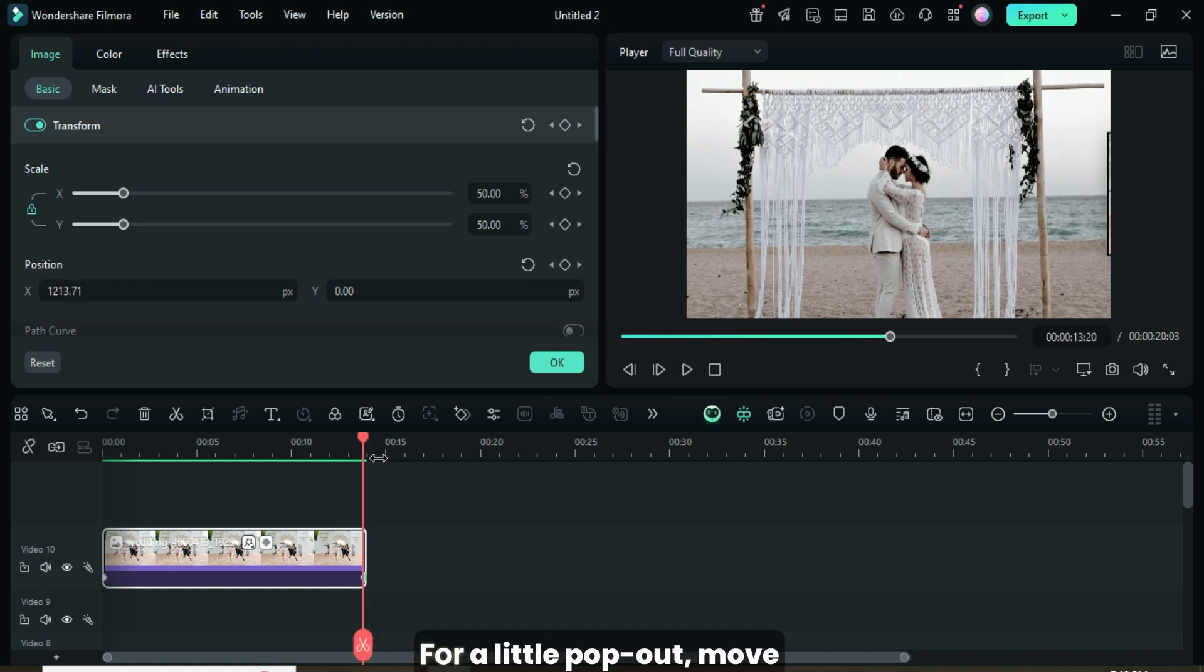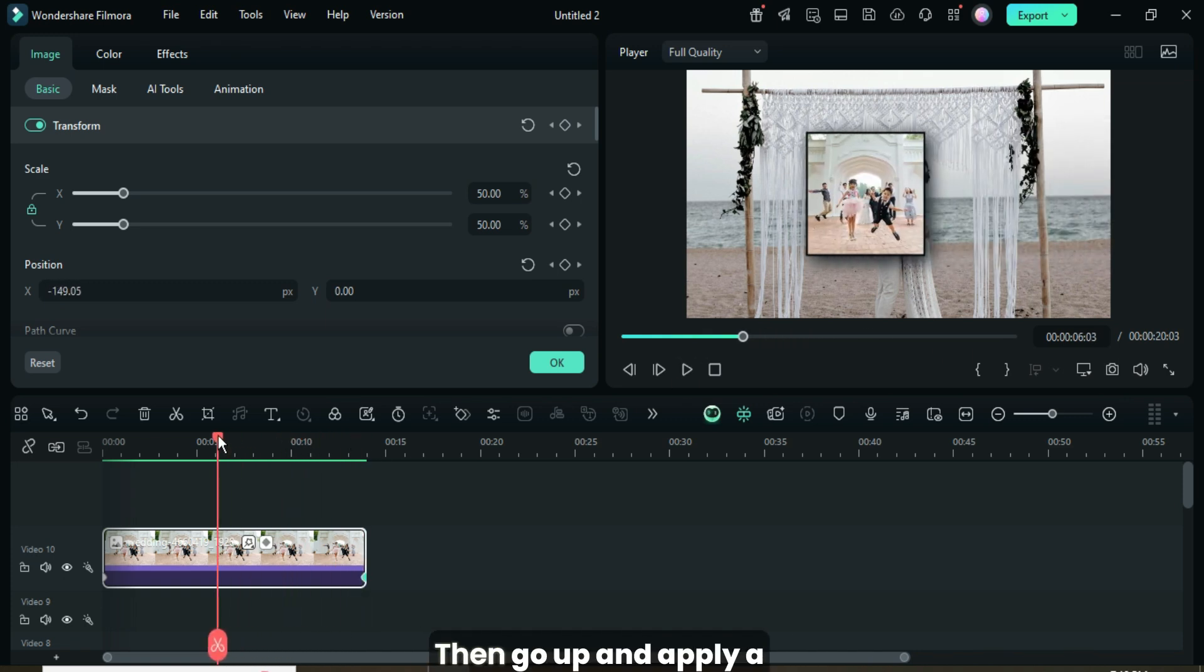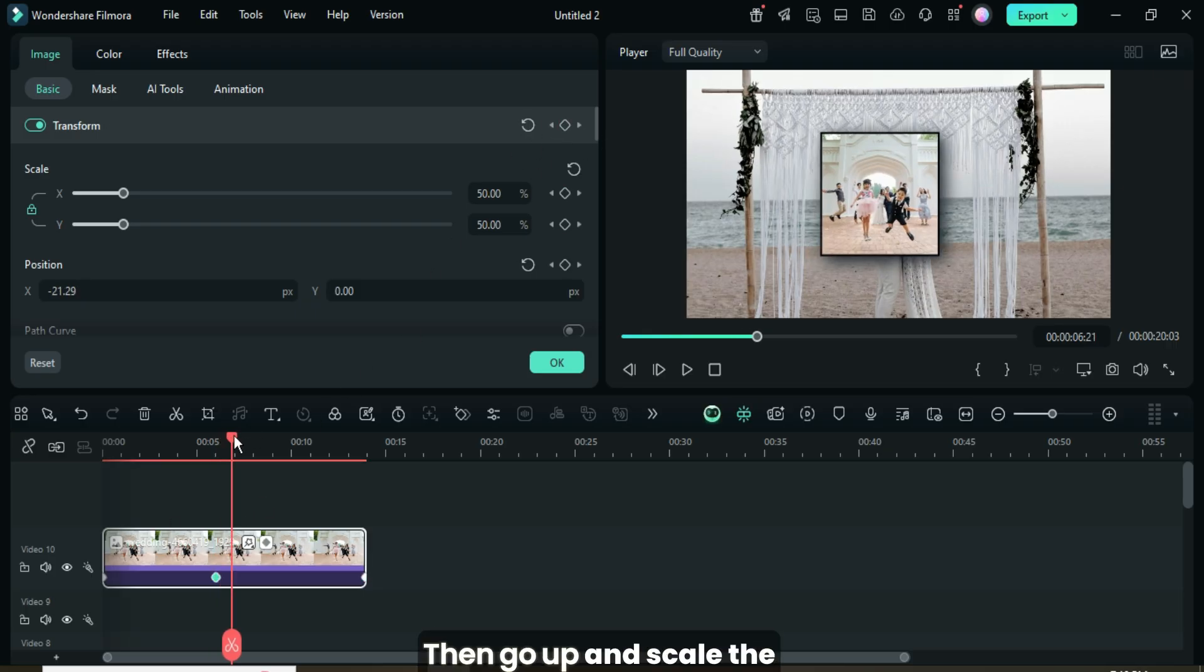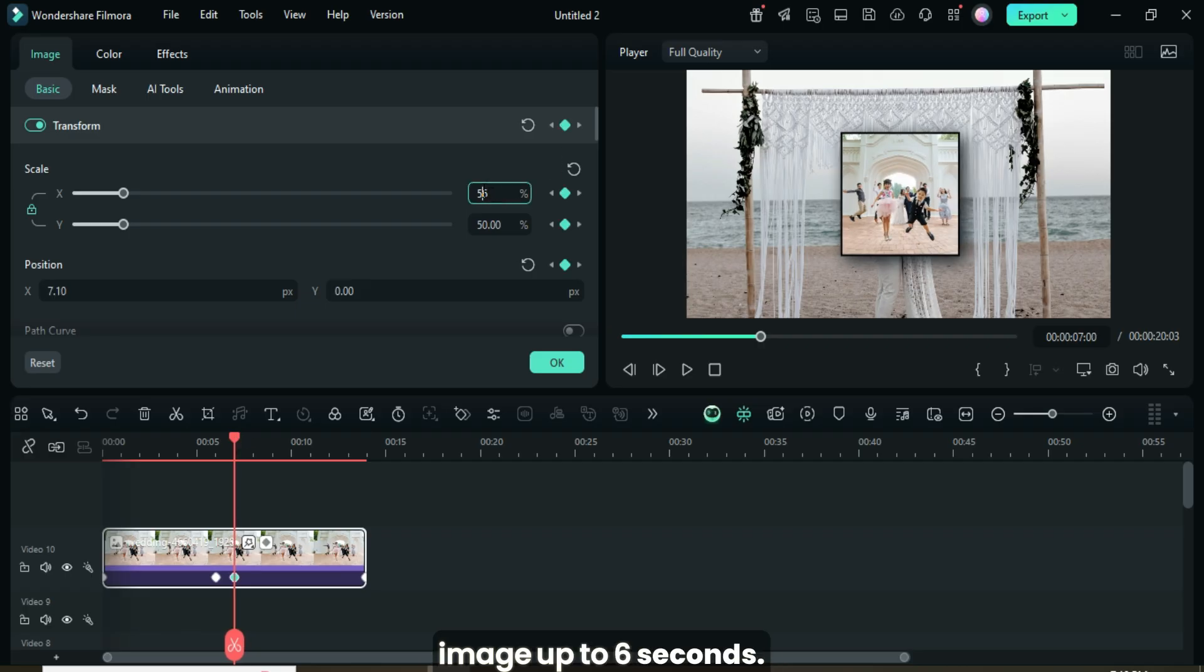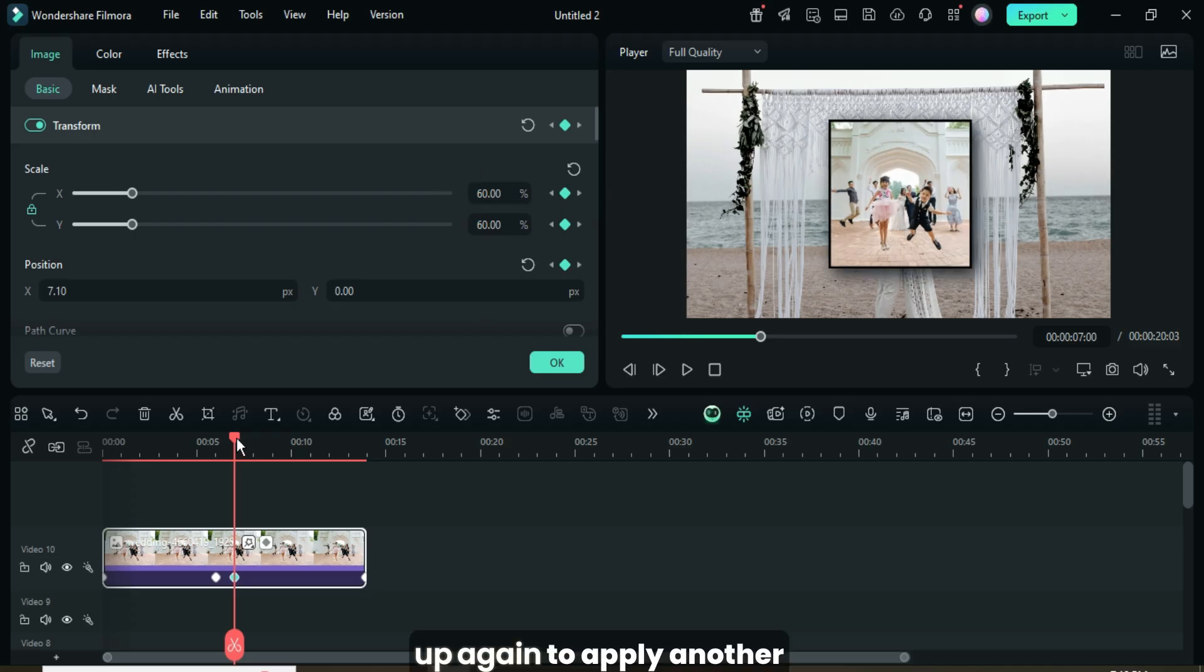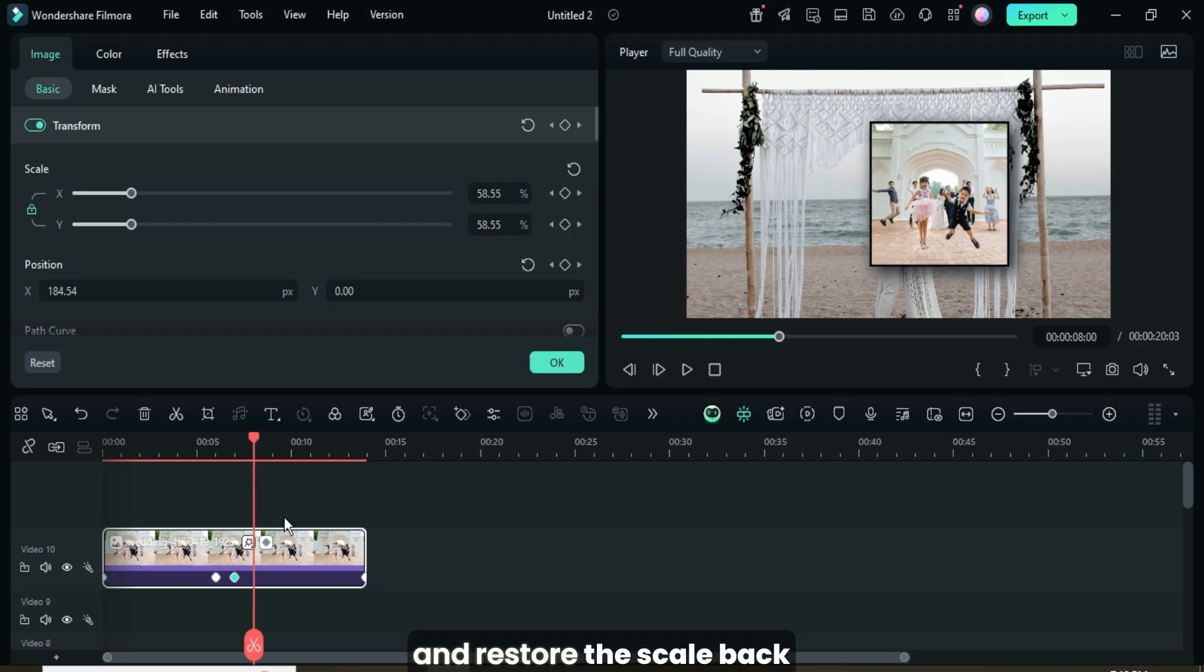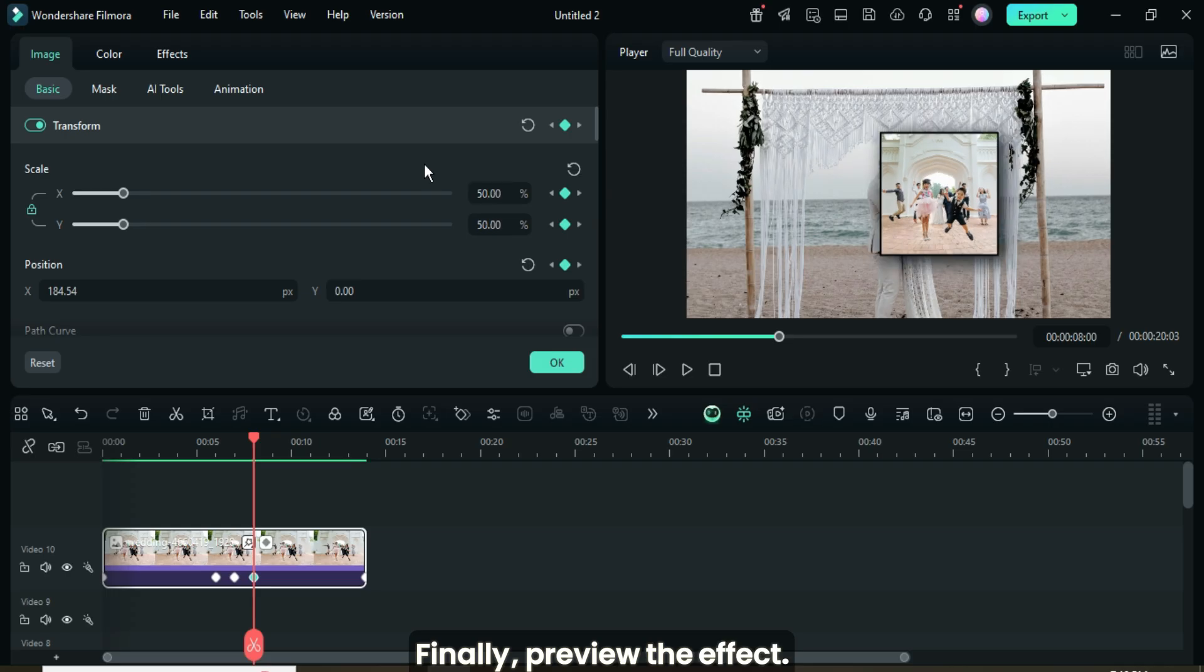For a little pop-out, move the playhead to 6 seconds, then go up and apply a keyframe to the Transform settings. After that, move the playhead to the middle, which is 7 seconds, then go up and scale the image up to 60. Next, move the playhead to 8 seconds, go up again to apply another keyframe to Transform, and restore the scale back to 50 as shown. Finally, preview the effect.